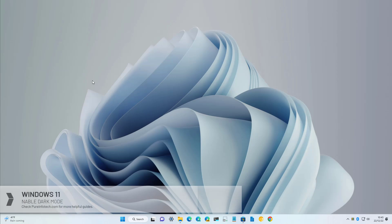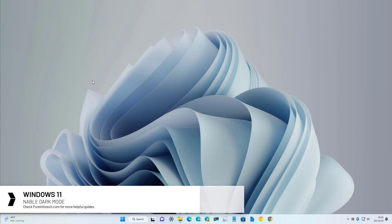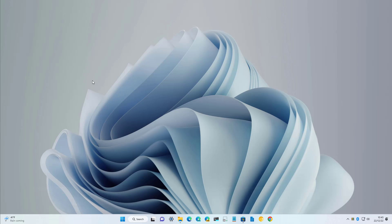Hello everyone. In this video we're going to look at different ways to enable dark mode on Windows 11. The dark mode allows you to change the visual elements of the desktop and applications with a dark color scheme with white font to make it easier on the eyes while saving a little bit of energy.